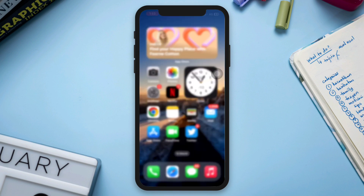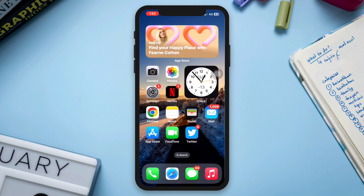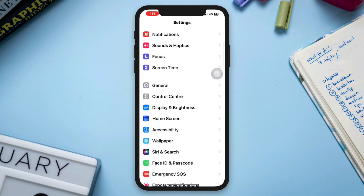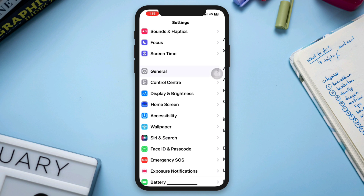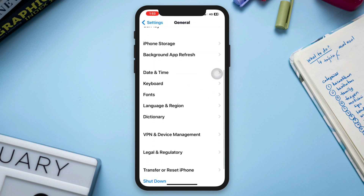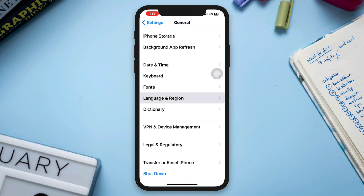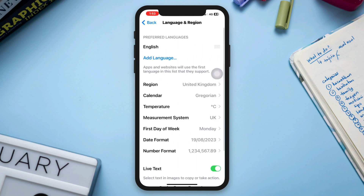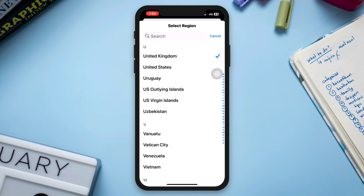Solution 1. Open Settings, scroll down, tap General, scroll down, tap Language and Region, tap Region. Now make sure to change your region and set it to the country where you are located.